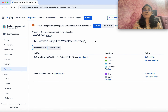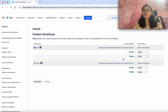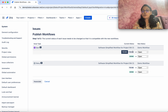Hi, this is Kavita Suresh Kumar. In this video I am going to demonstrate how to associate workflows to Jira projects. I have logged into my Jira account — when you log in you will see your work information.